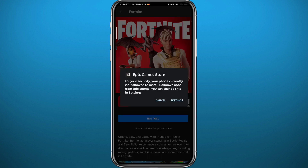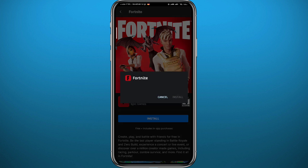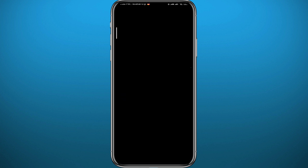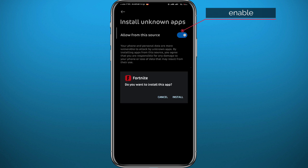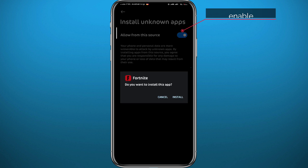From here, go ahead and go to settings, then enable the toggle at the top right to allow installation from that source. Tap on install again.